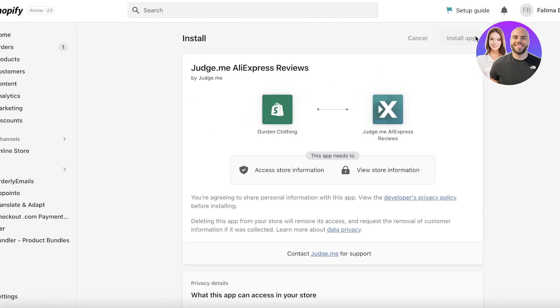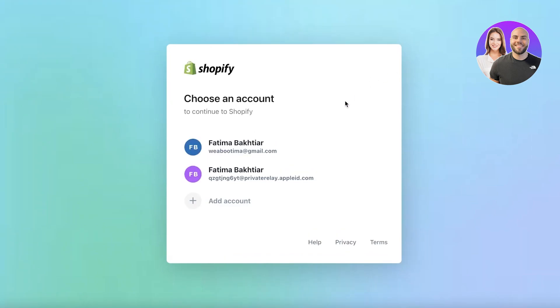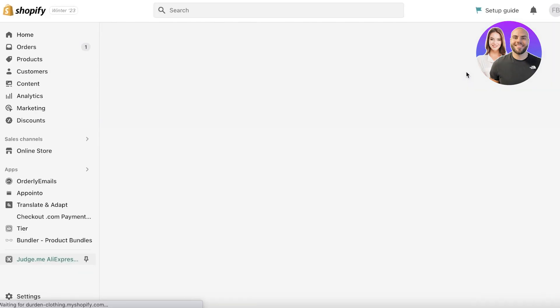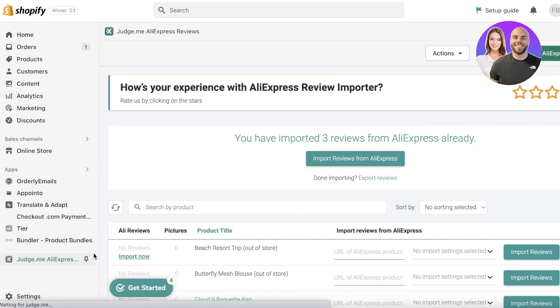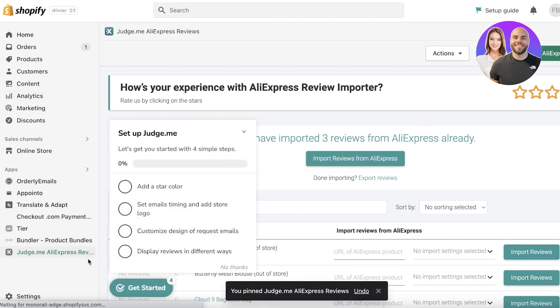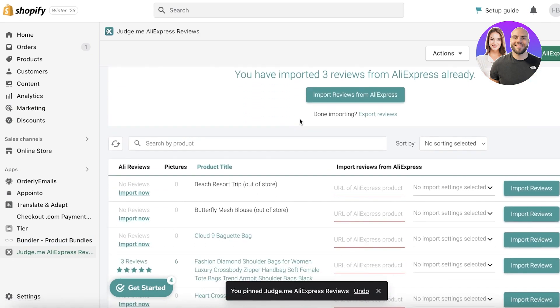The best part is it allows you to filter out the kind of reviews you want — so if you want reviews only from a certain country, the country you are dropshipping to, you can do that. I'm going to log in with my email address, and now you can see Judge.me has been imported.